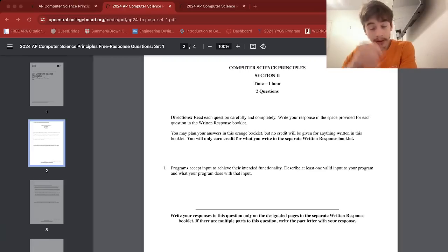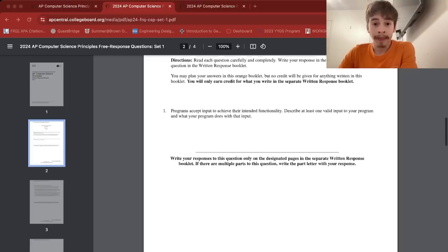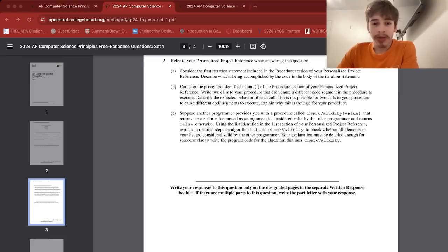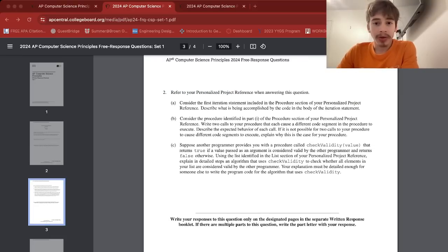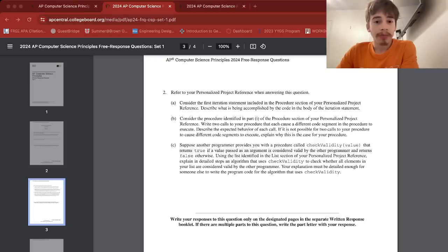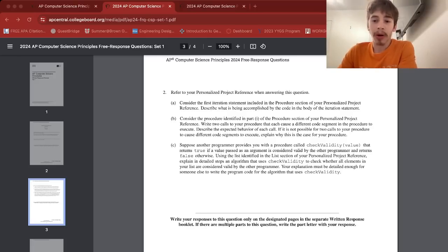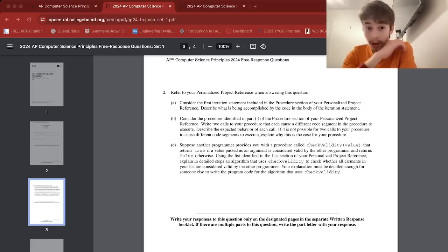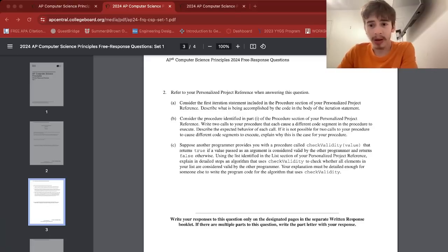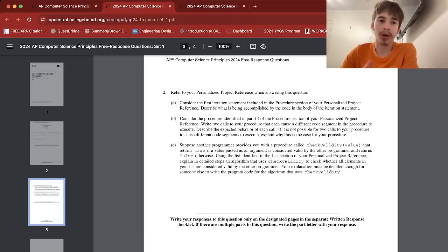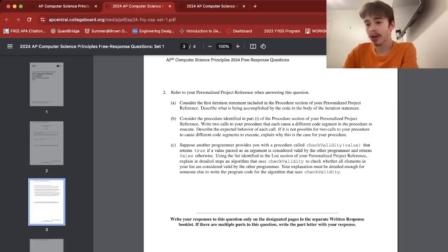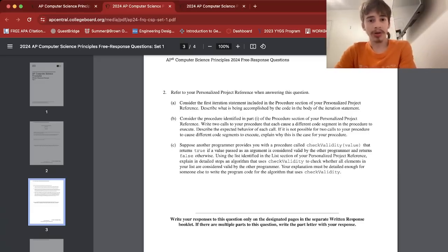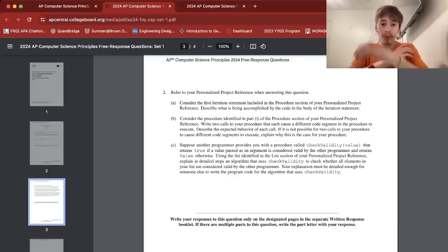So 2abc is divided into sub-questions. You have to refer to a Personalized Project Reference sheet for this. 2a says consider the first iteration statement including the procedure section of your PPR. Describe what is being accomplished by the code in the body of the iteration statement. When I actually did it on the exam, I forgot what iteration statement is, and what gave it away was that it said in the body of the iteration statement, so I was like, oh shoot, if it has a body that means it iterates something repeatedly, some segment of code indented. I know that if statements are conditional, so I figured an iteration statement is just a loop.